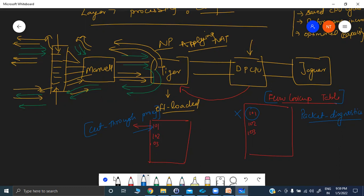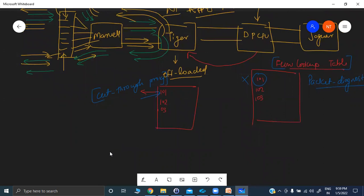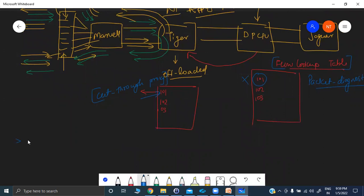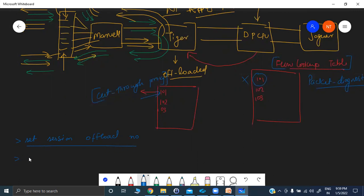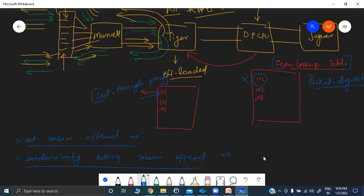If the session has been offloaded, you won't be able to run packet diagnostics because the session no longer exists on the DP CPU — you will see inaccurate results with only a few packets captured and then everything stops. To disable offloading temporarily for troubleshooting, the command is: 'set session offload no'. To disable it permanently: 'set deviceconfig setting session-offload no'. After troubleshooting, you can re-enable session offloading.